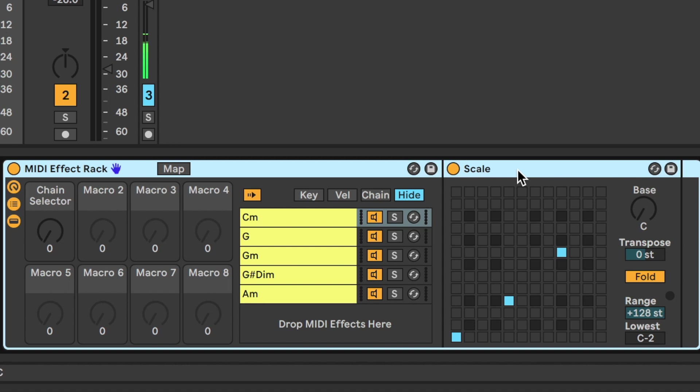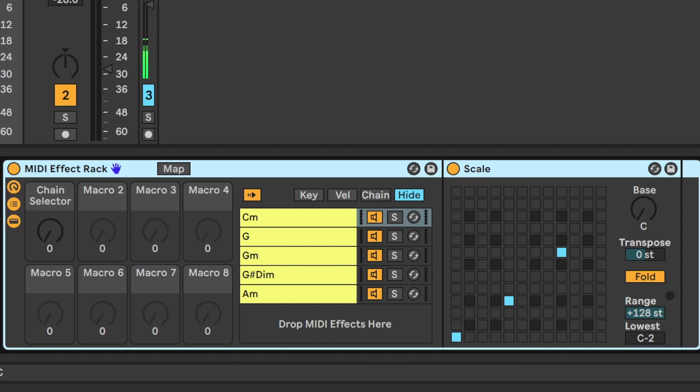Now, I've positioned this scale device so that it sits within a rack so that I can control different kind of chord types or harmony centers. Anyway, let's start off first of all with the MIDI clip.